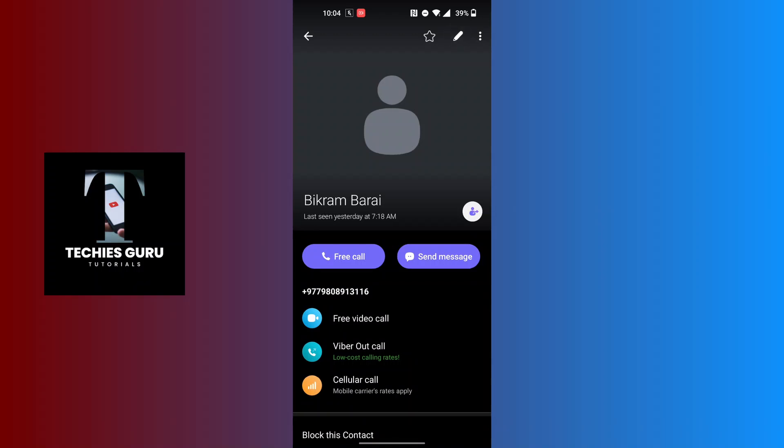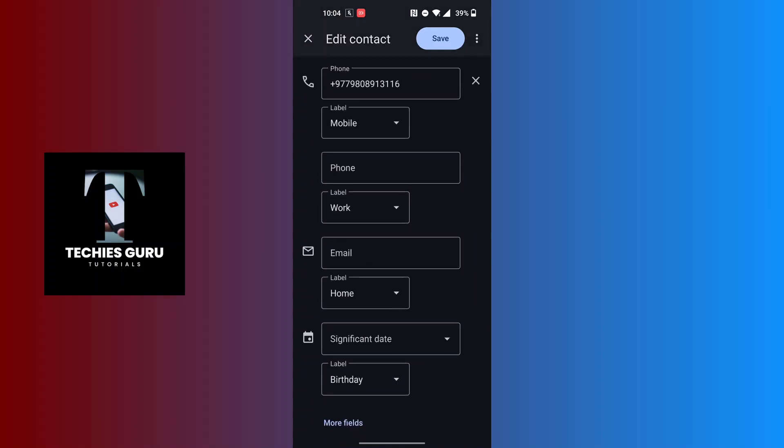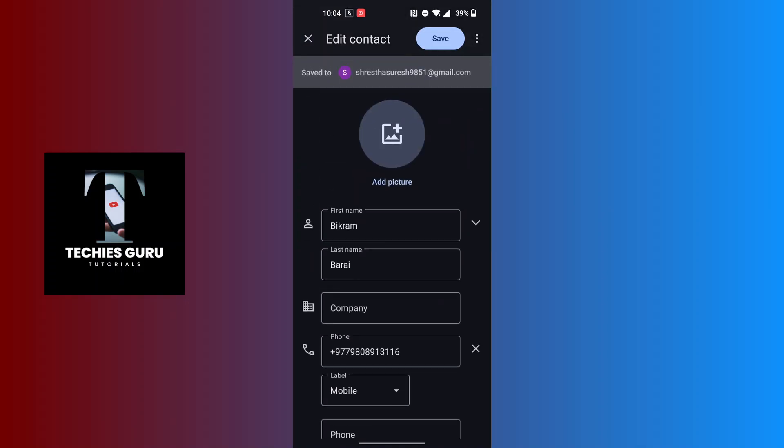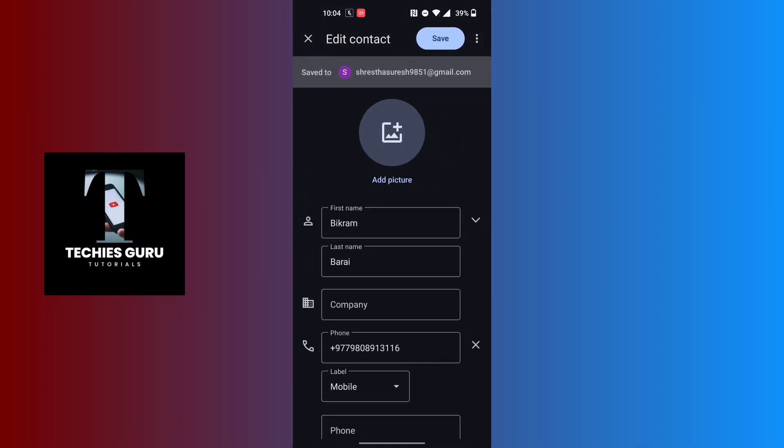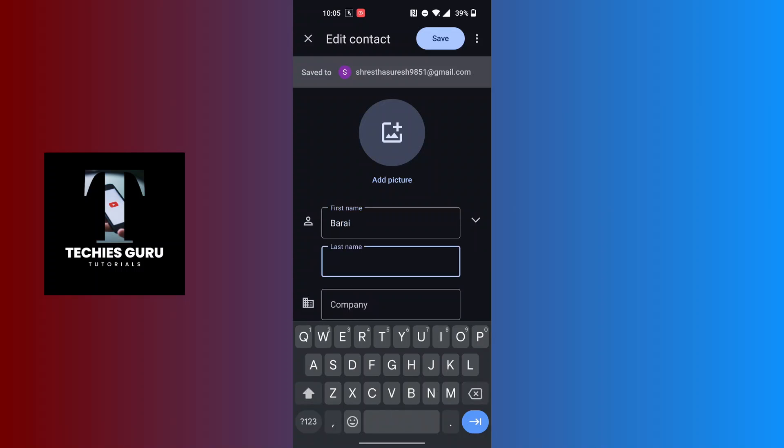This kind of interface will appear where you will be able to make changes to your contacts. Now in order to change their name, simply go back and write whichever name you like for the contact to be saved as.